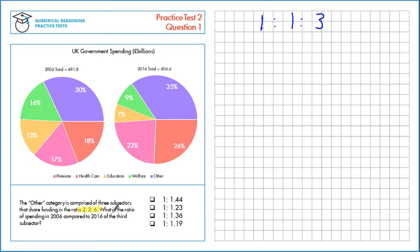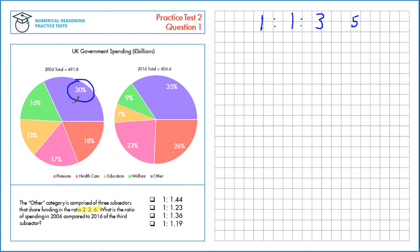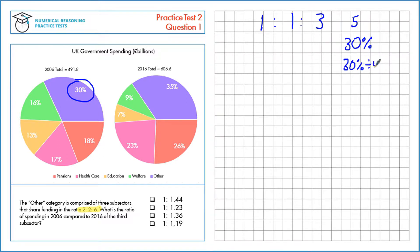Now let's use this to try and find out the spending for the third subsector — that's this one here. We see that there are a total of five shares: 1 plus 1 plus 3. And in 2006, the other category is 30%, so we know that those five shares are equal to 30%. That means one share is equal to 30% divided by 5, which is 6%.